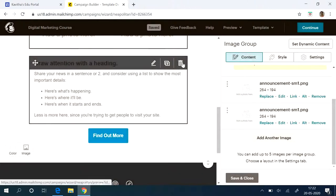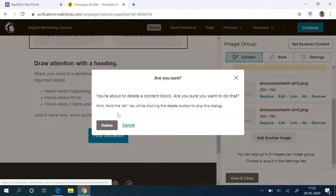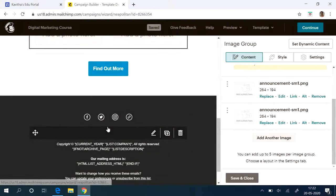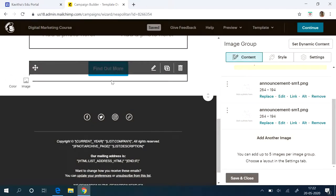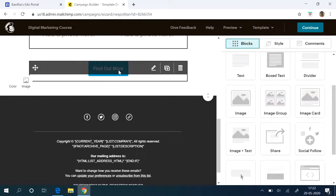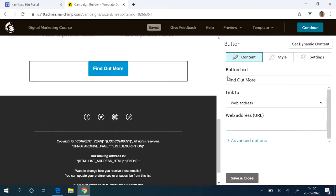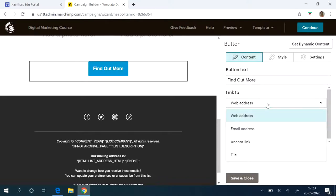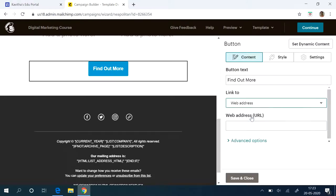You can use this also. And this find out more is your call to action button. Here if you want to give the link, click it. If you want to change it, click now or call me, something like that. Whatever you want to give, you can give it. And if you click on it, where it has to take you—whether to your email address or web address. Like this. If you have your URL, you can give that there.